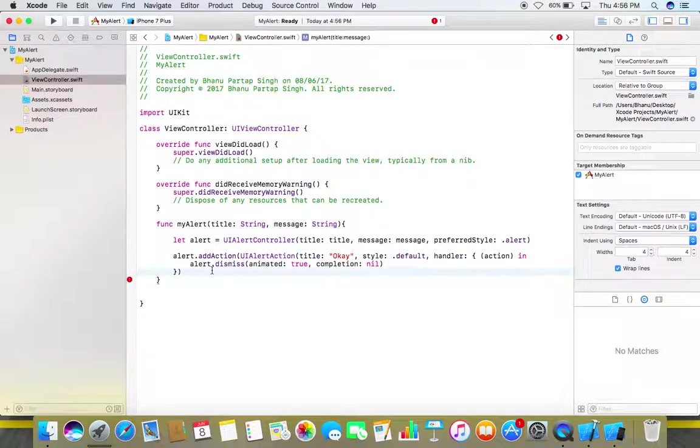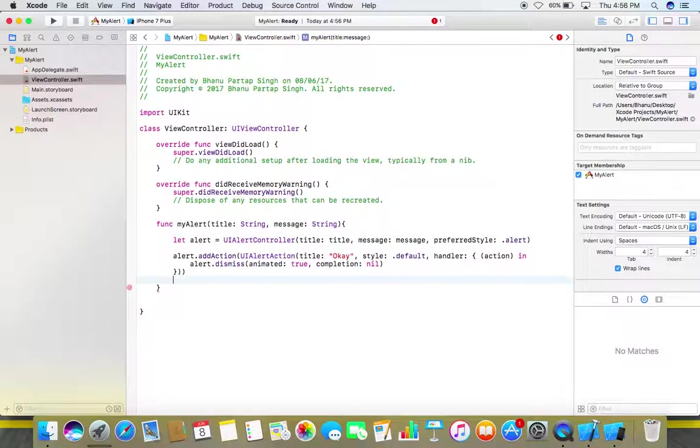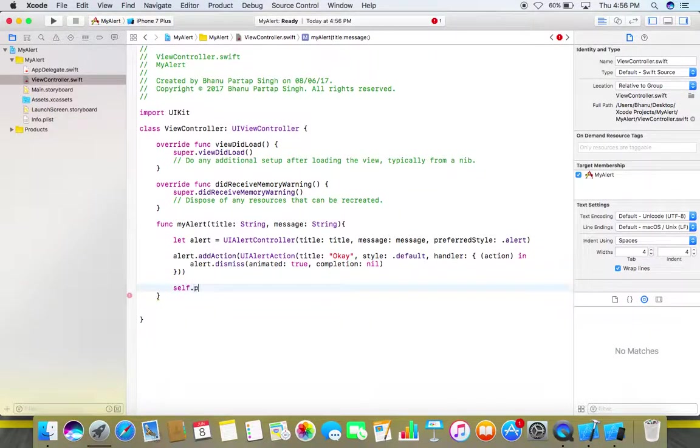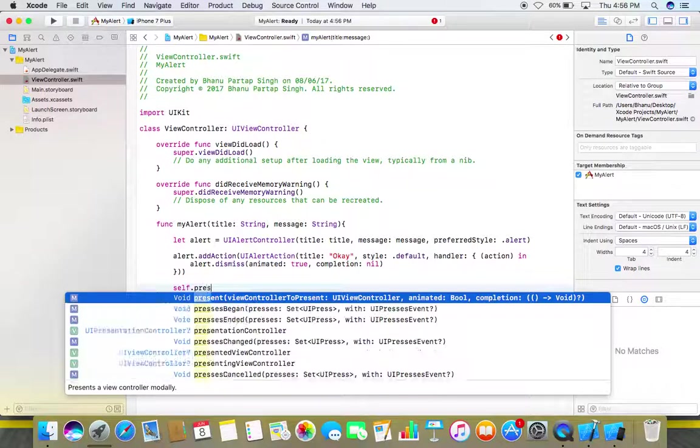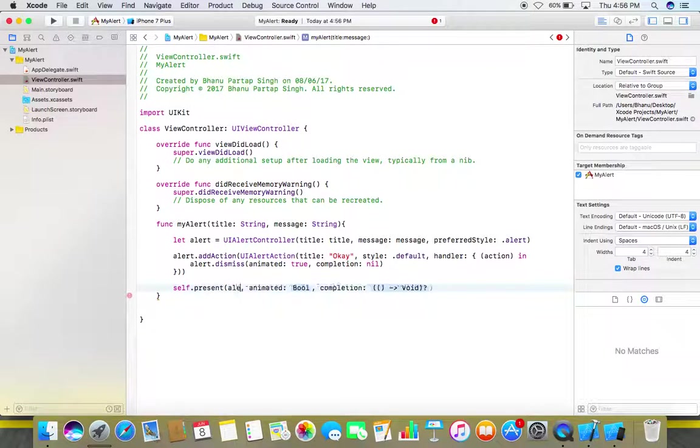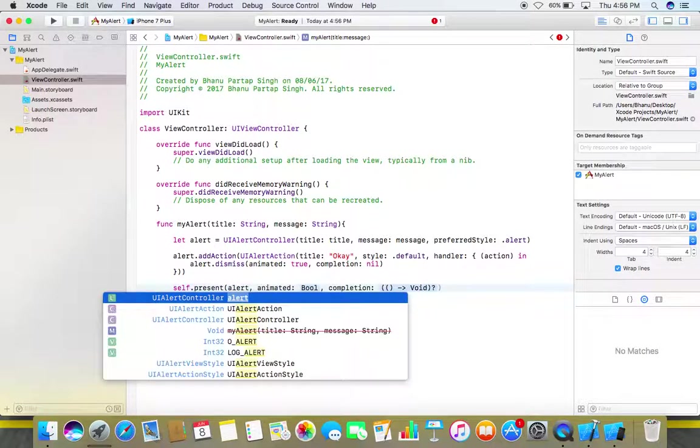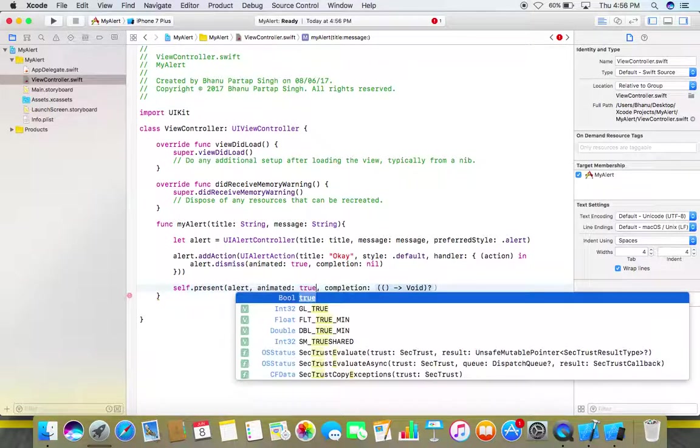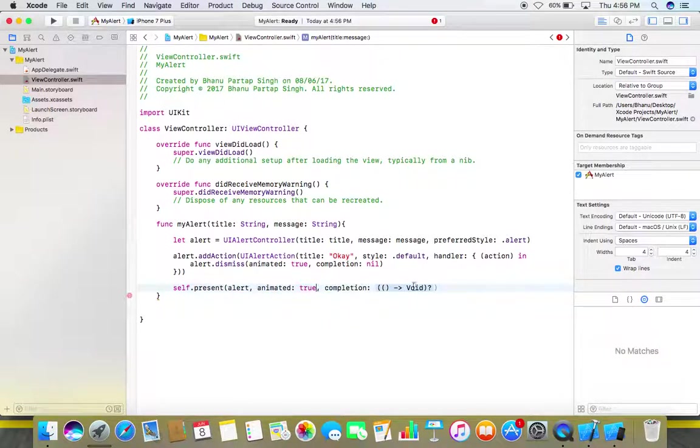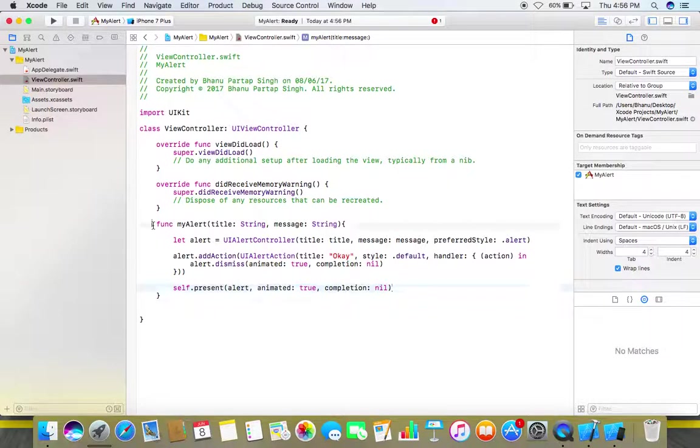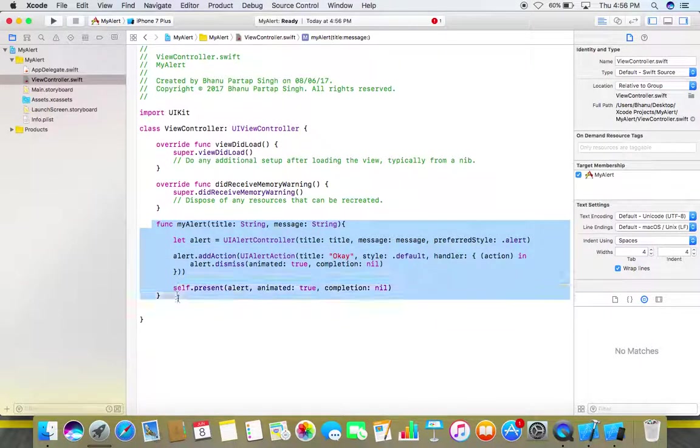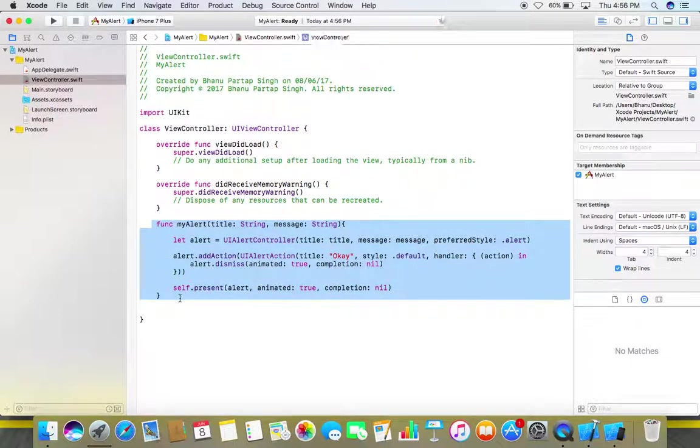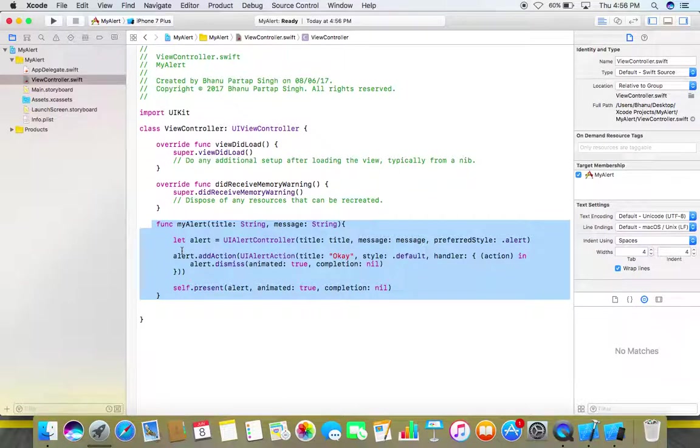Now also don't forget to add this close bracket here. Now what we need to do, we need to present our controller. So use self dot present, controller we need our alert controller, in animated make it true and in completion use nil. So by using just these lines you can create an alert.